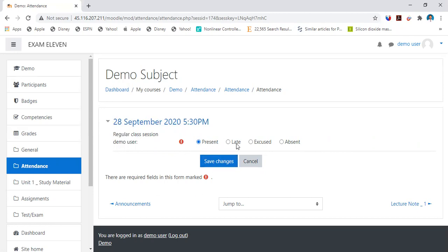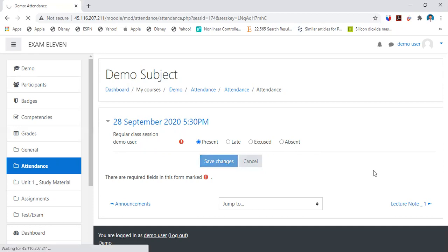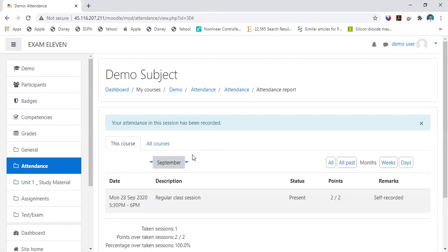If your class is from 9:55 to 10:50 and you log in to Moodle at 10:20, you are late, so you can select late with full honesty. If you are present, you can save the changes.